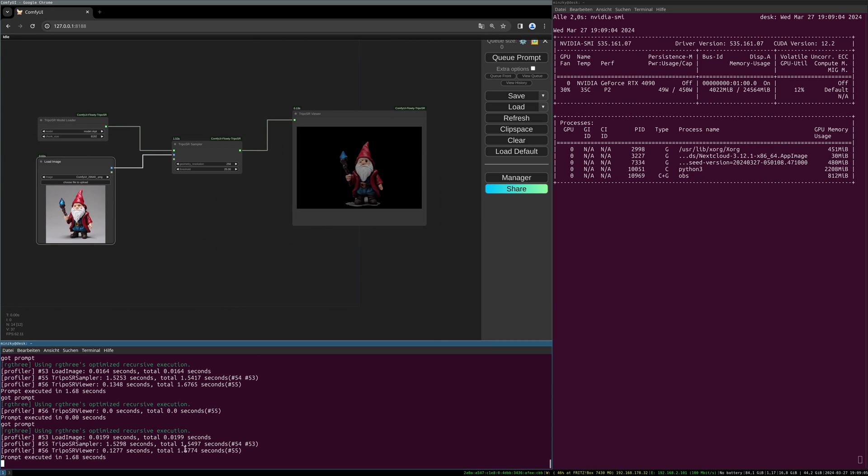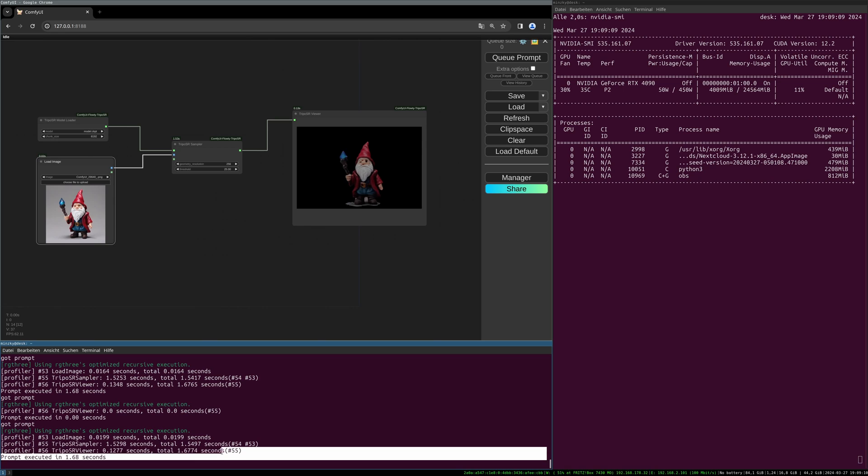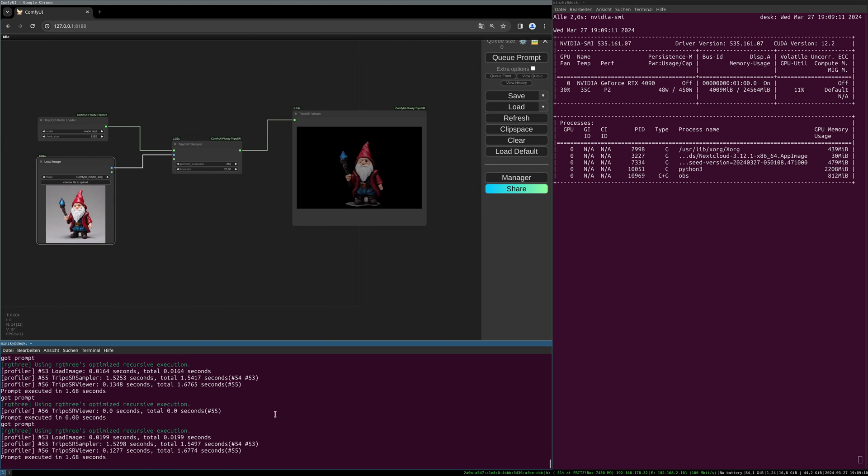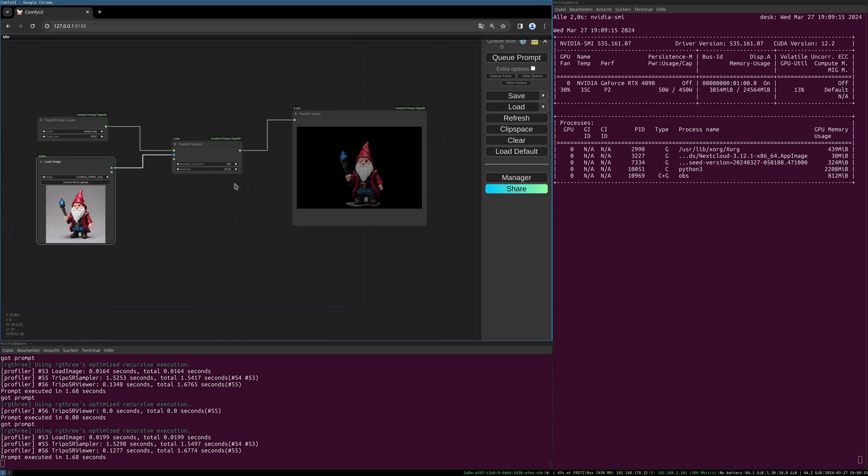And you can see down here the profiler gives us only 1.67 seconds, and this is really fast. So this thing is really fast in my opinion.